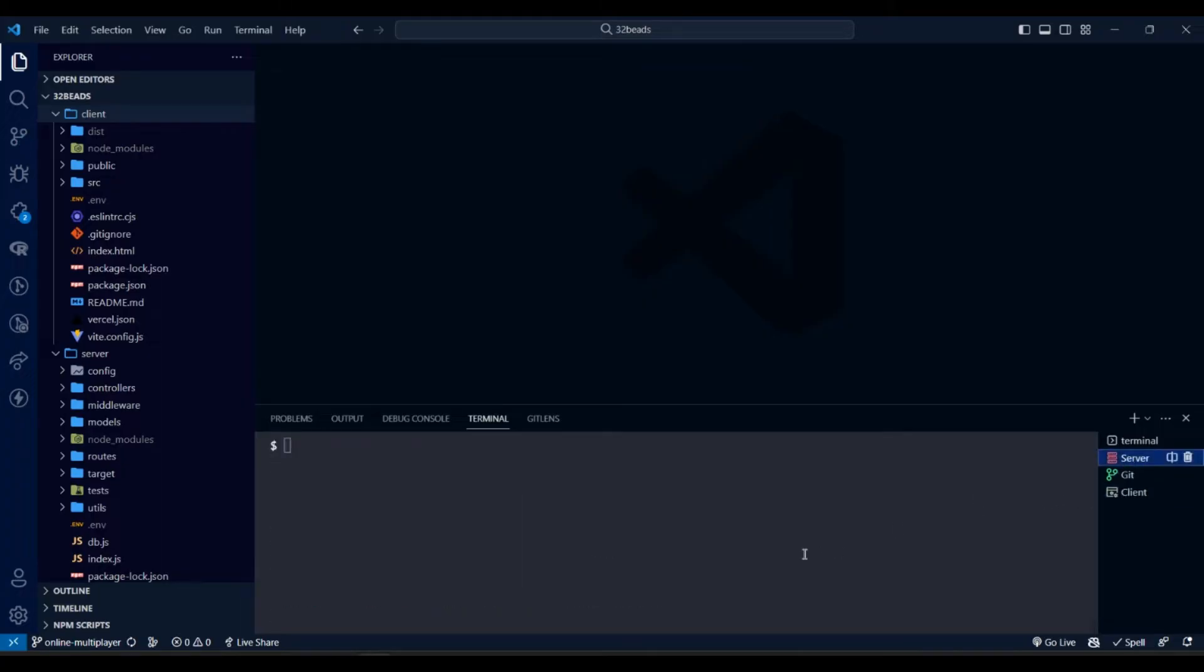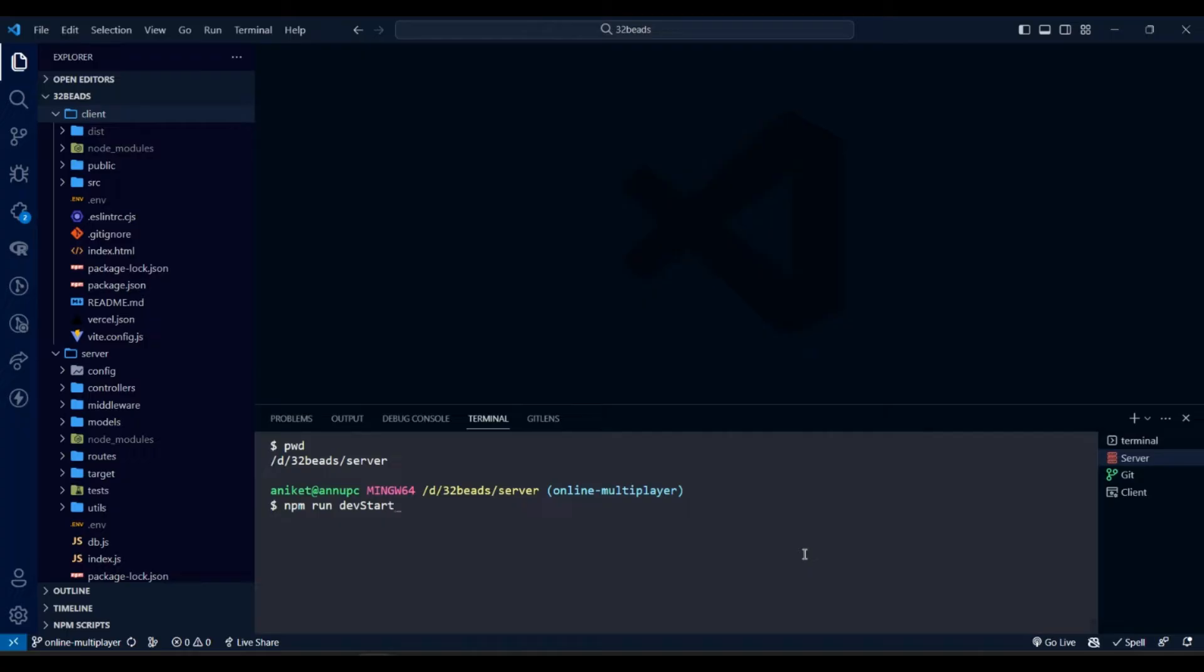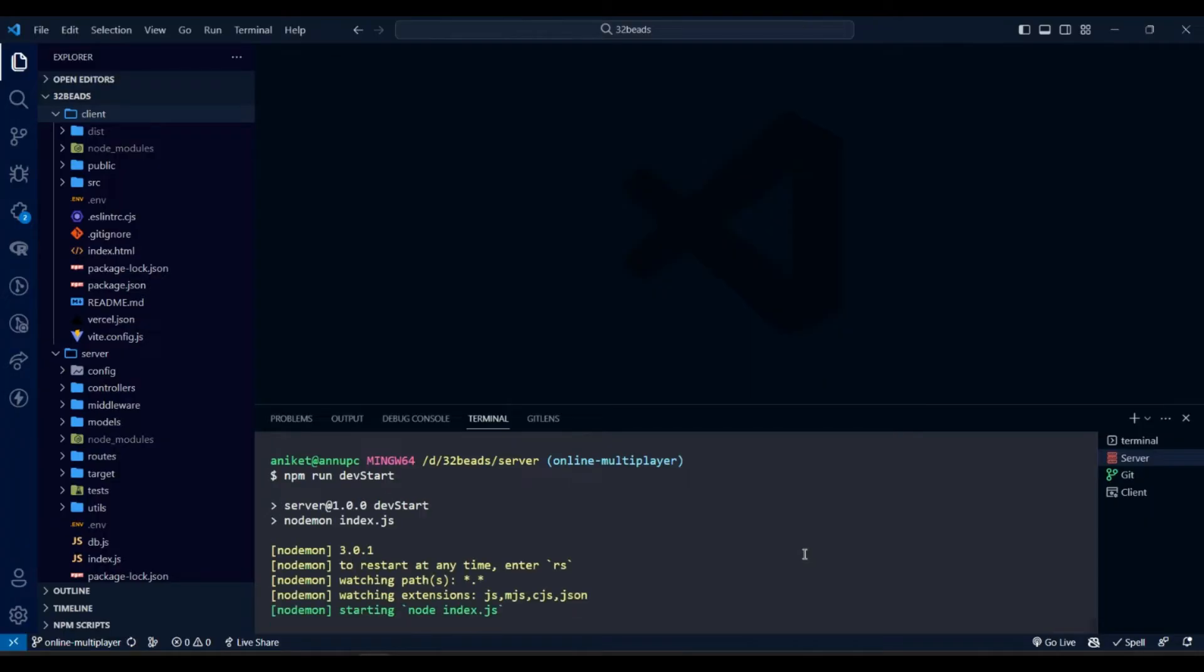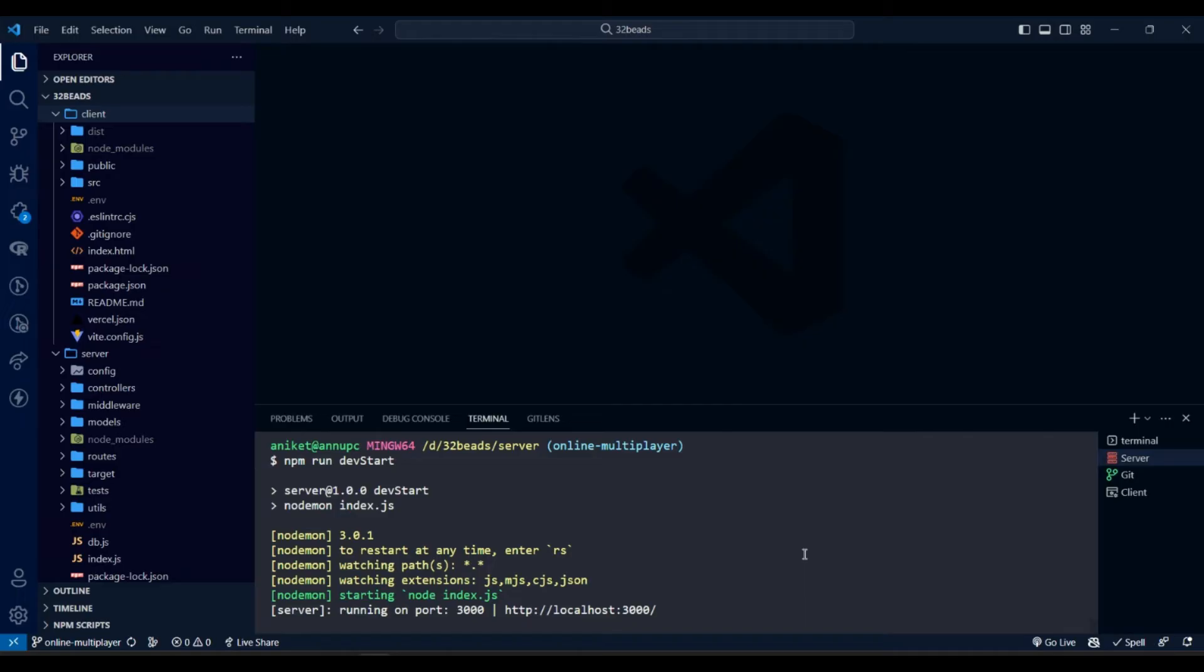And now run the Node.js server by running npm run dev start. Note that you might have different commands to start your projects.